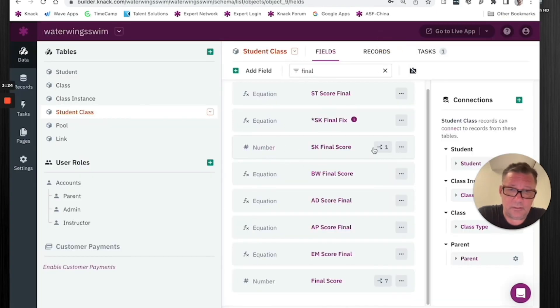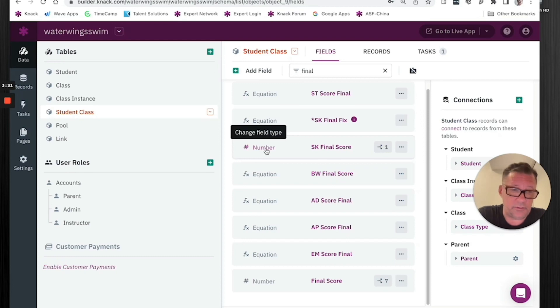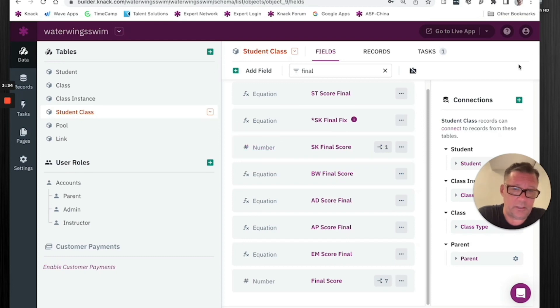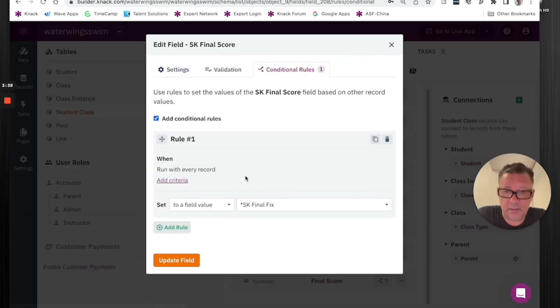So what I did is take this equation that was corrupt, not working anymore, turned it into a number. Changed the type of field. And it gives you a warning that you're going to lose everything. I don't care. So now it's a number field.